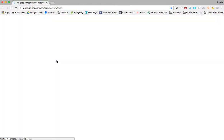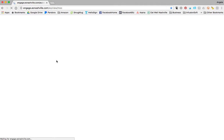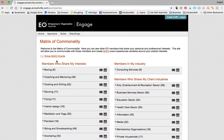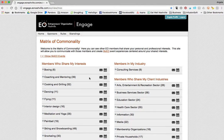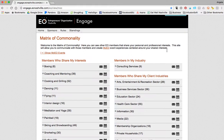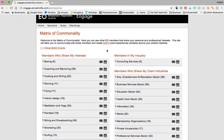This is the same login that you use to RSVP for learning and social events. If you have not filled out the matrix of commonality, it's going to pop up and ask you to check off all the things you love to do. If you have filled it out, it's going to look something like this — these are the groups and interests specific to me.